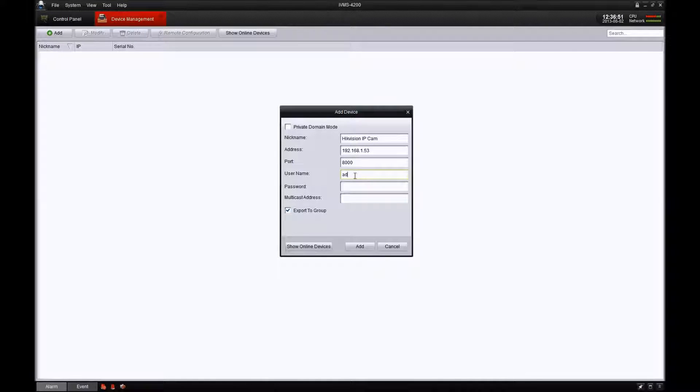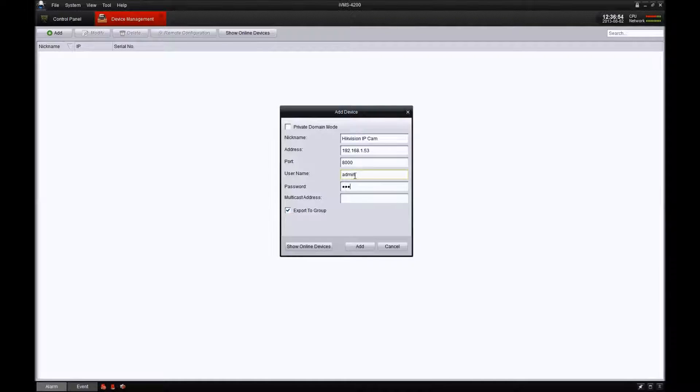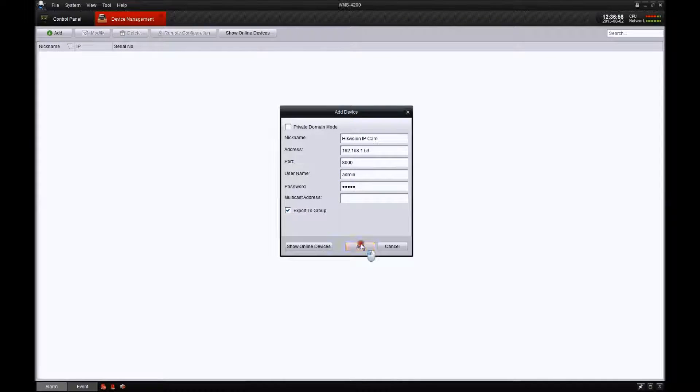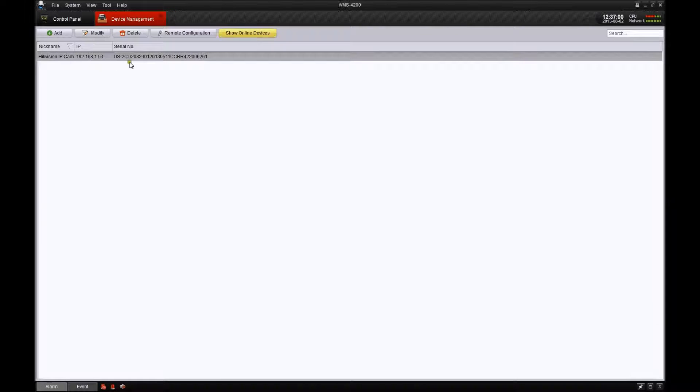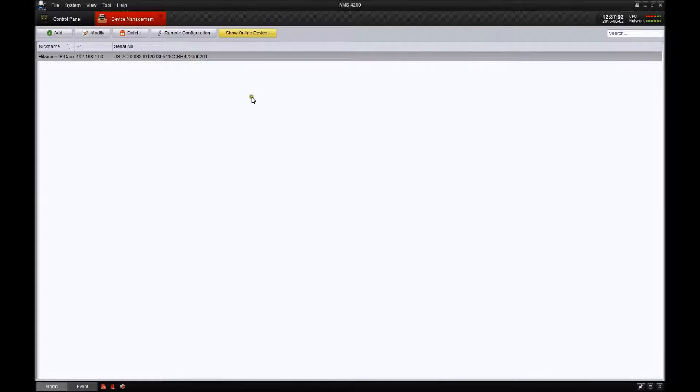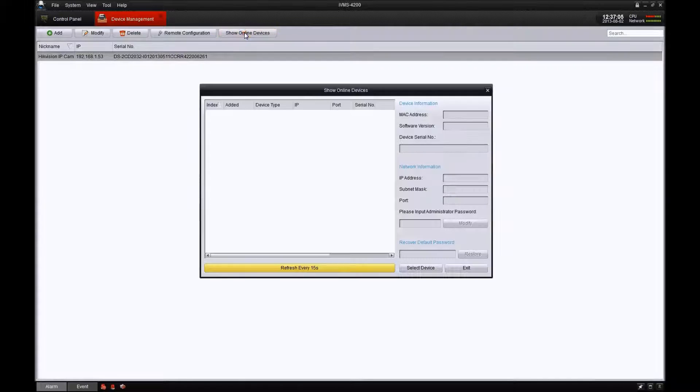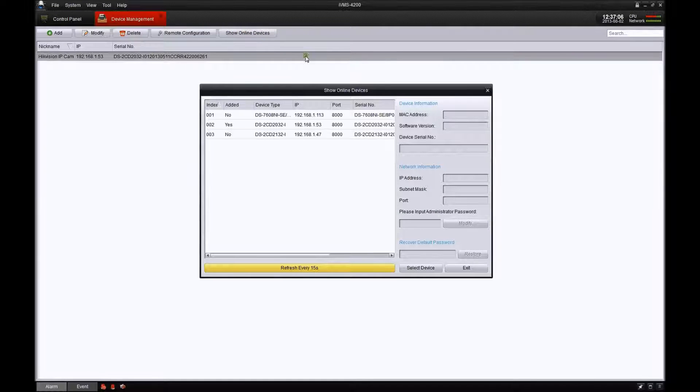Go ahead and put in your username and password. You'll notice it up here that it added the device. Now the next thing we're going to do is add an NVR. It's the exact same way.